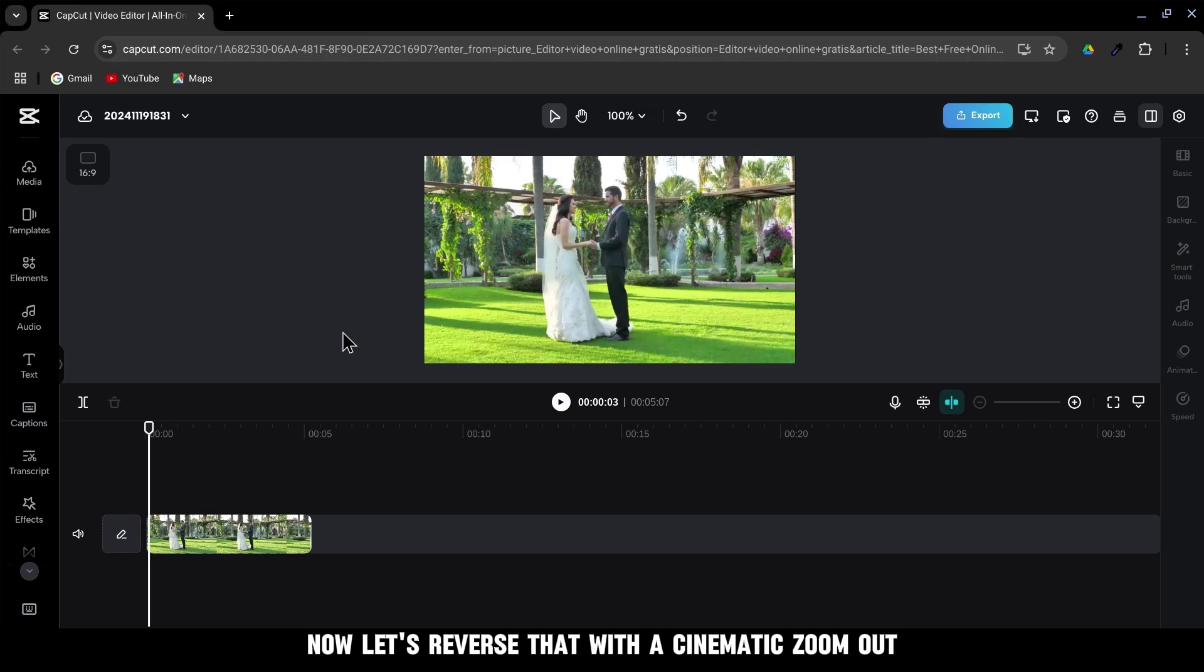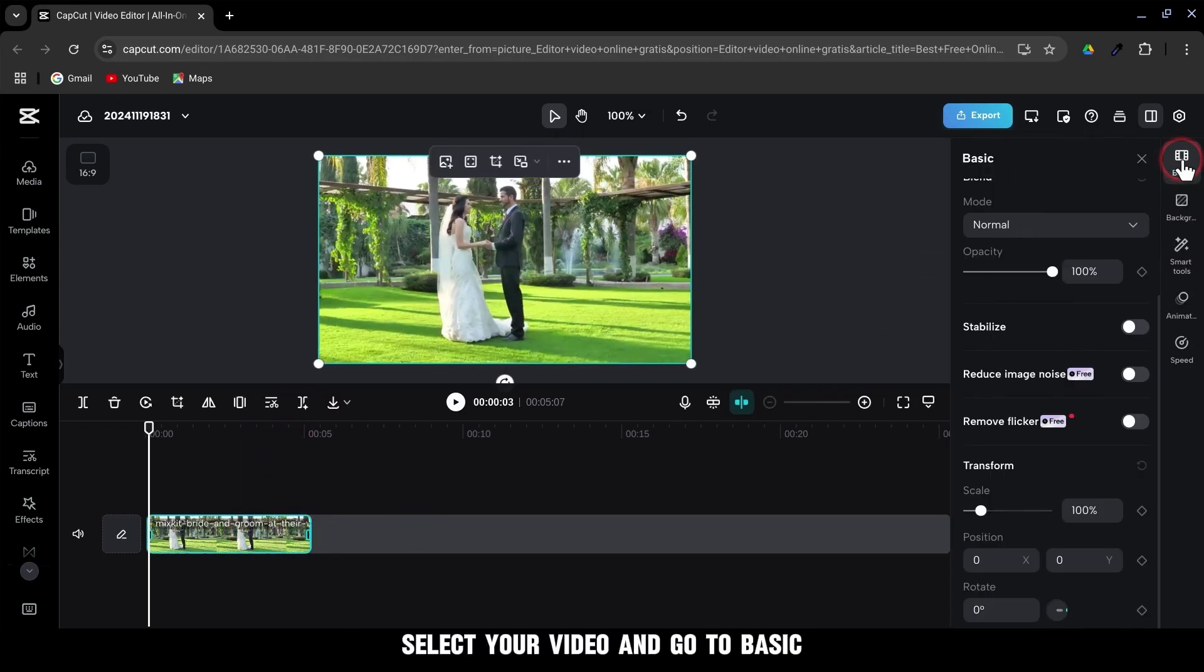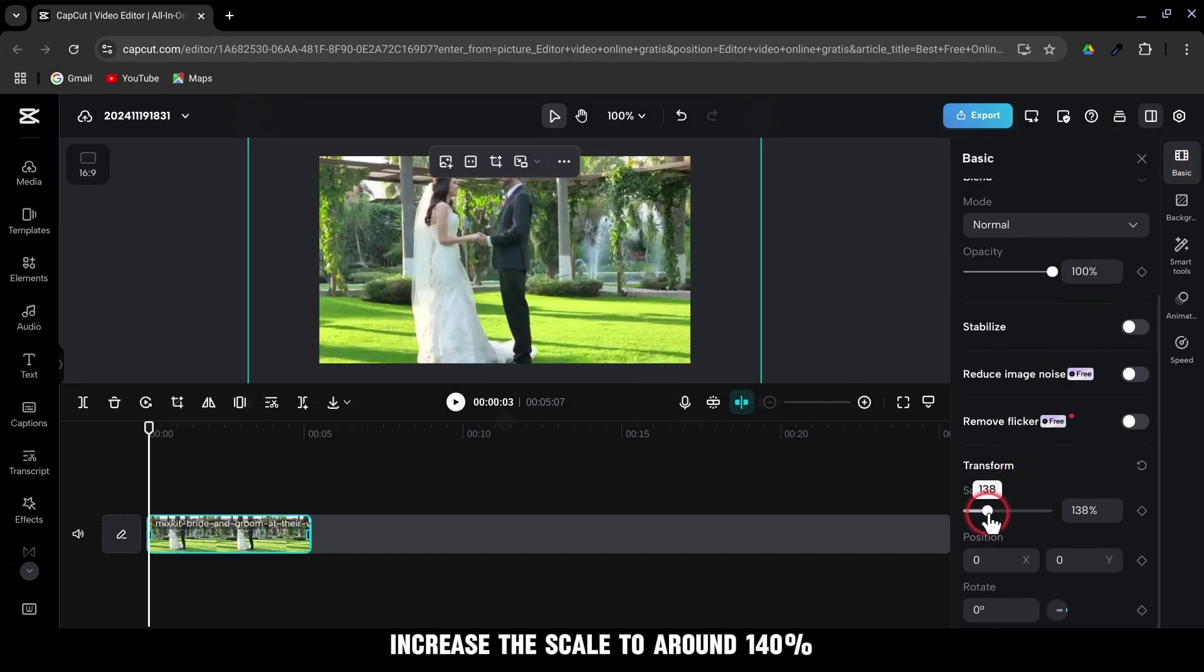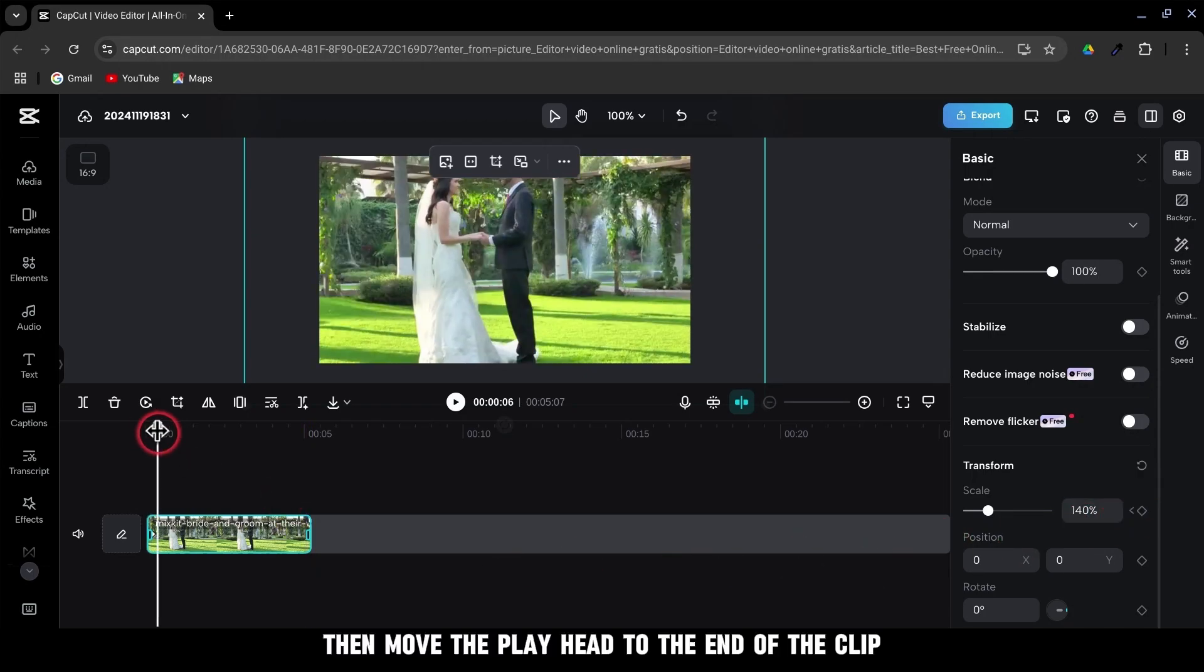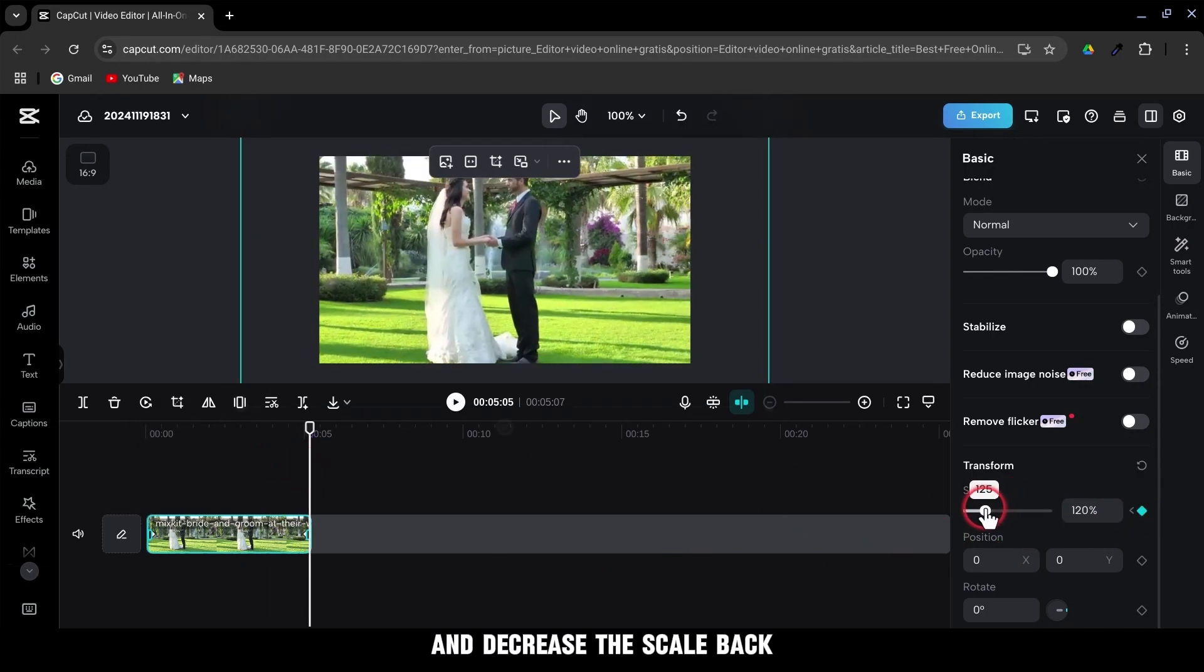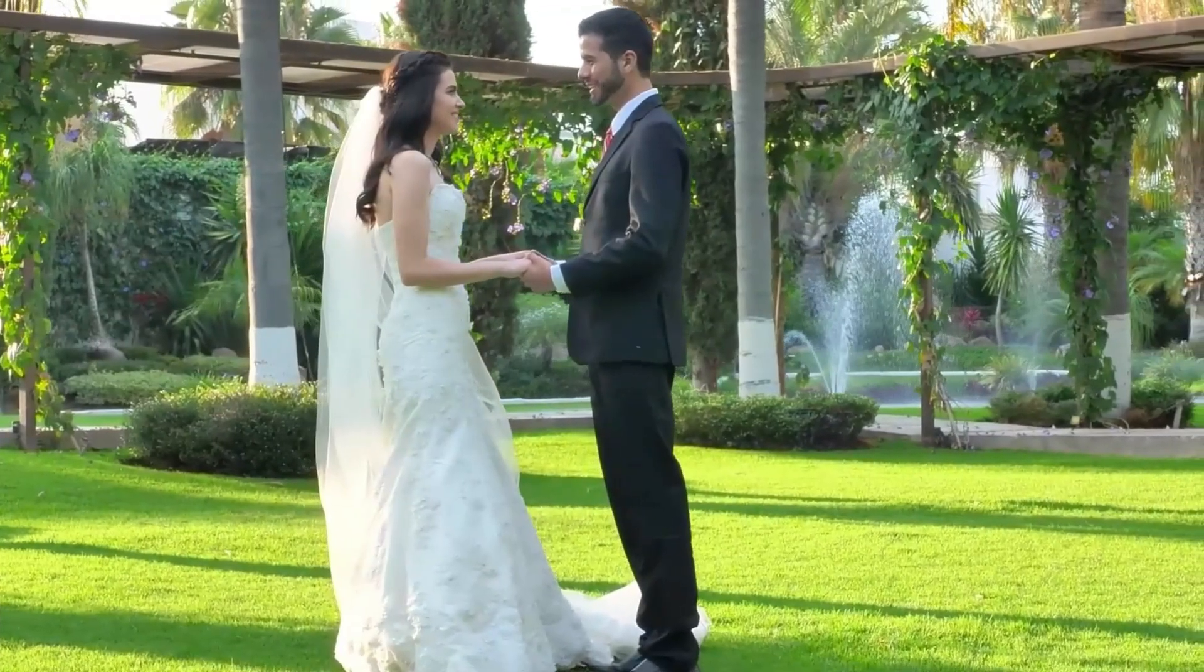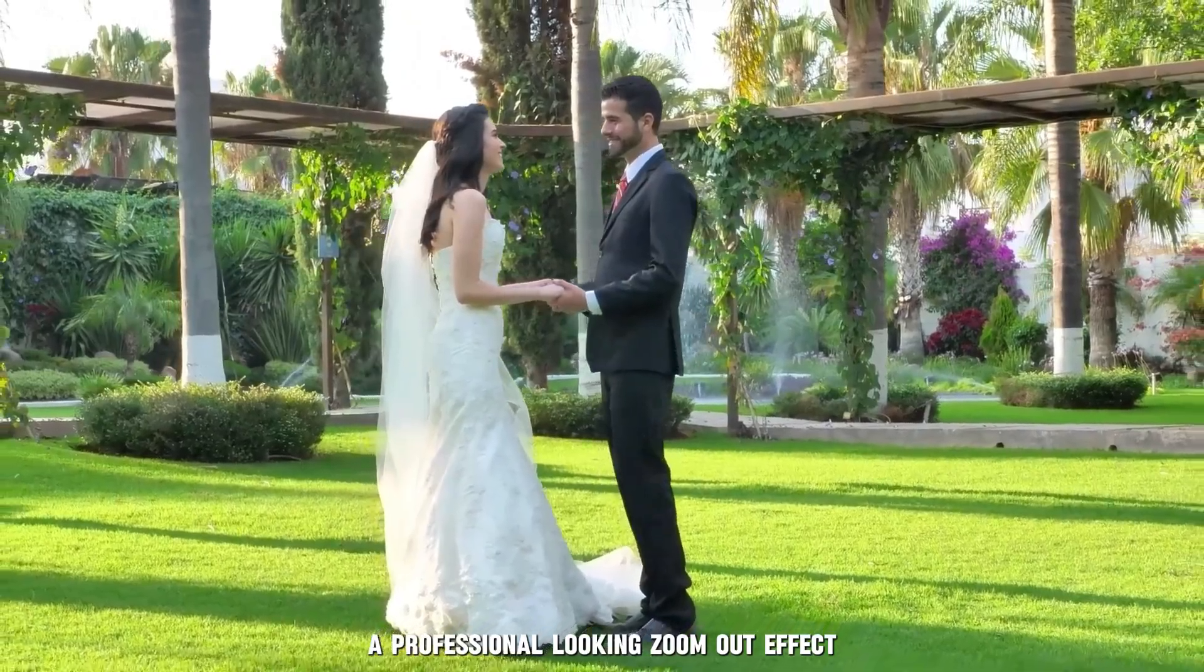Now, let's reverse that with a cinematic zoom out. Select your video and go to Basic. Increase the scale to around 140%. Add a keyframe at this scale. Then move the playhead to the end of the clip and decrease the scale back to its original size. And there you have it, a professional-looking zoom out effect.